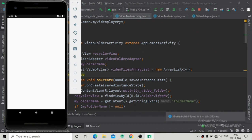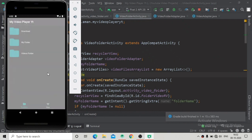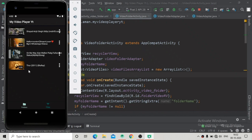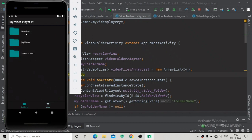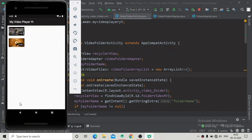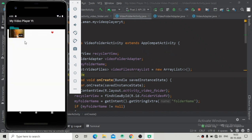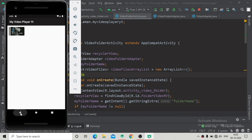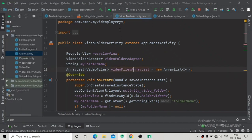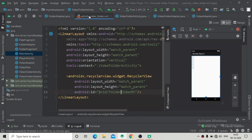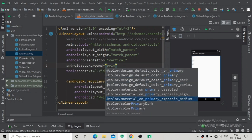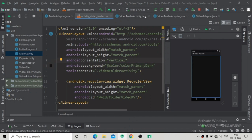The app is installed and launching. You can see the files fragment showing four folders. Clicking on a folder name shows the two video files inside it. Some folders have only one file. Now we need to change the background color for the VideoFolderActivity because it is white, and the video item TextView is also white — that's why we can't see the file name. Adding background color as primaryDark, then running the app again.